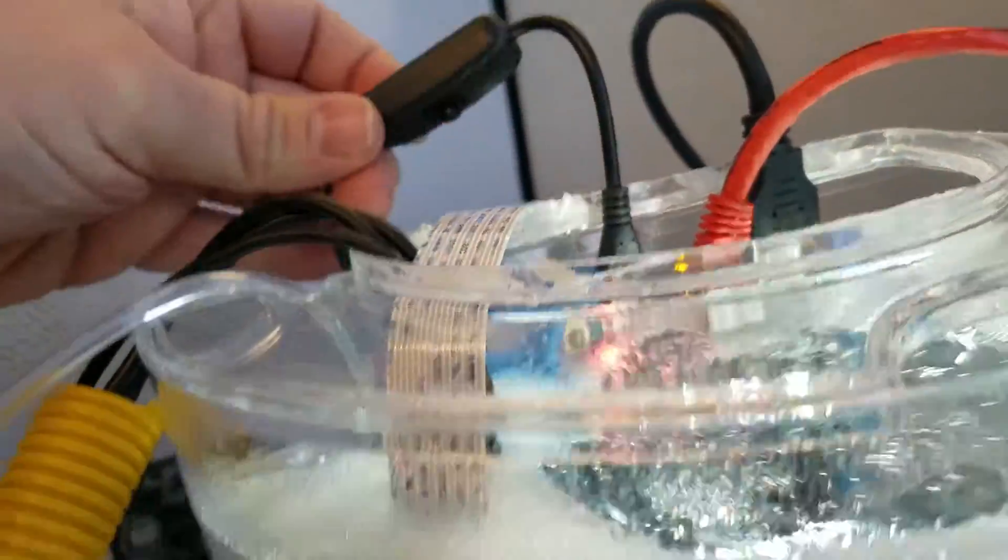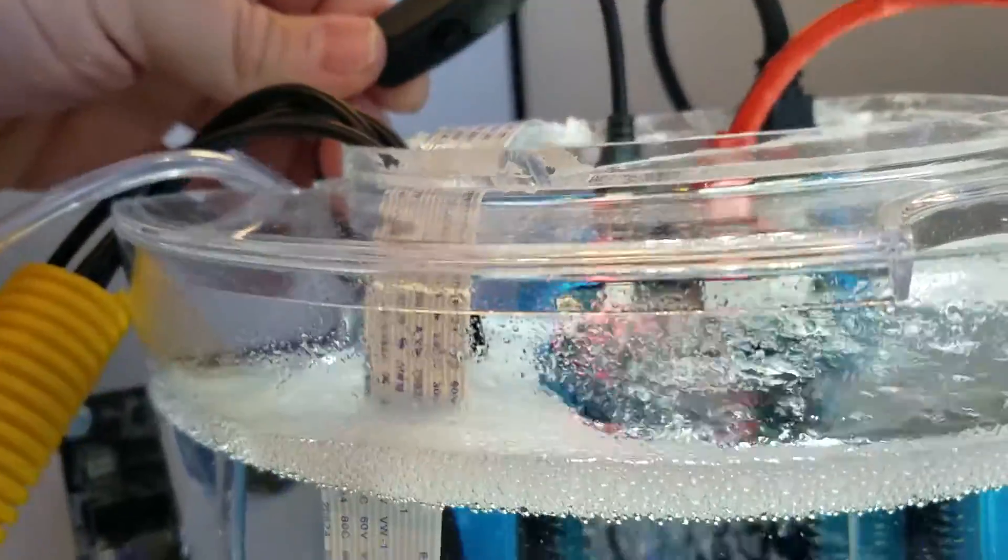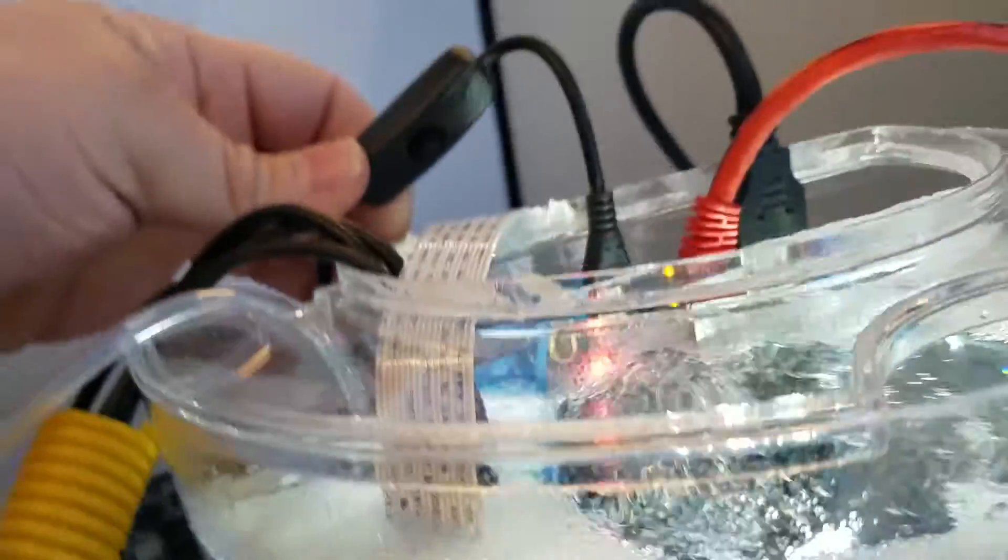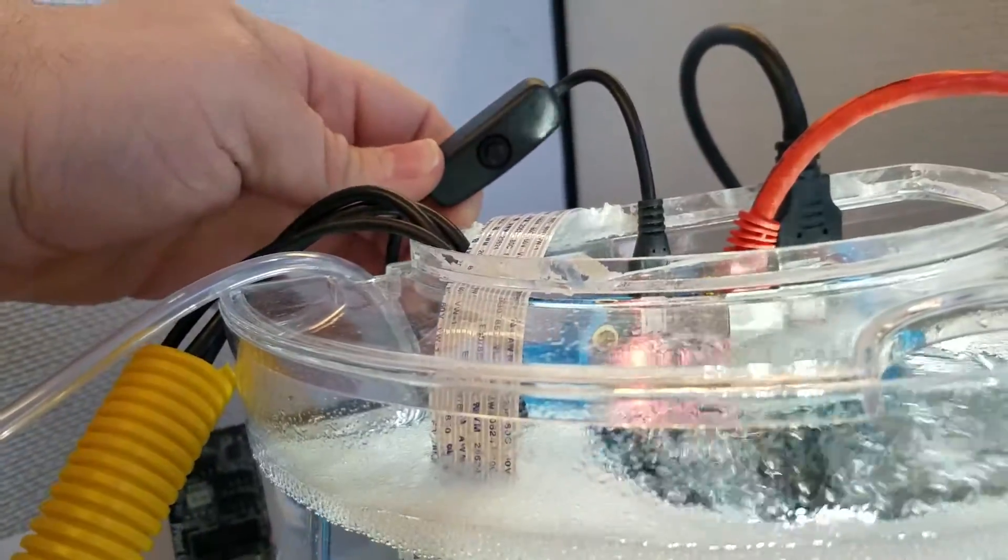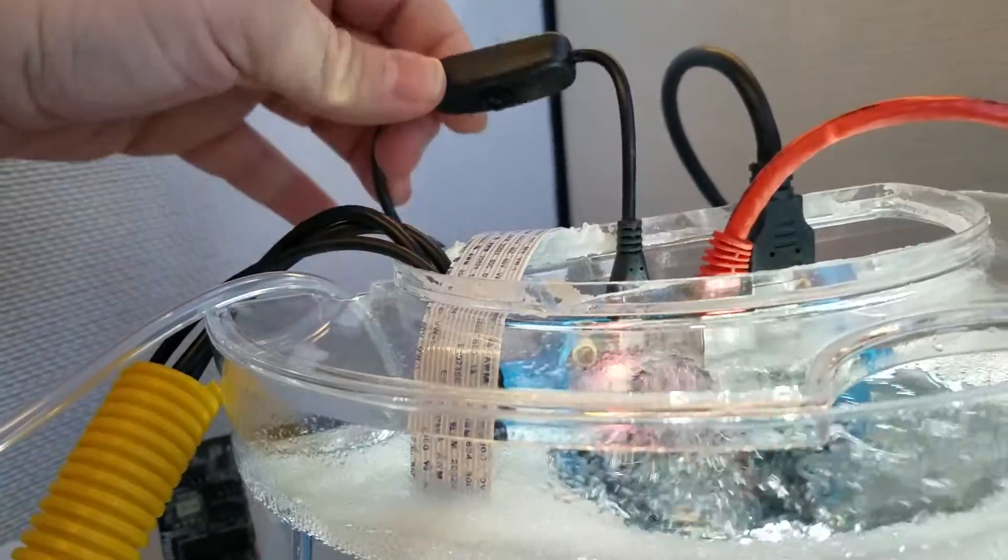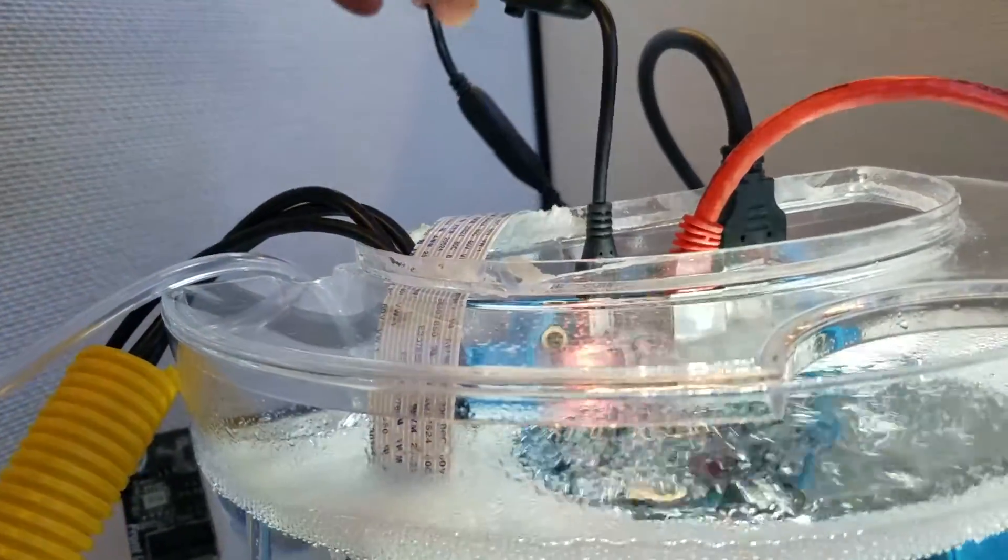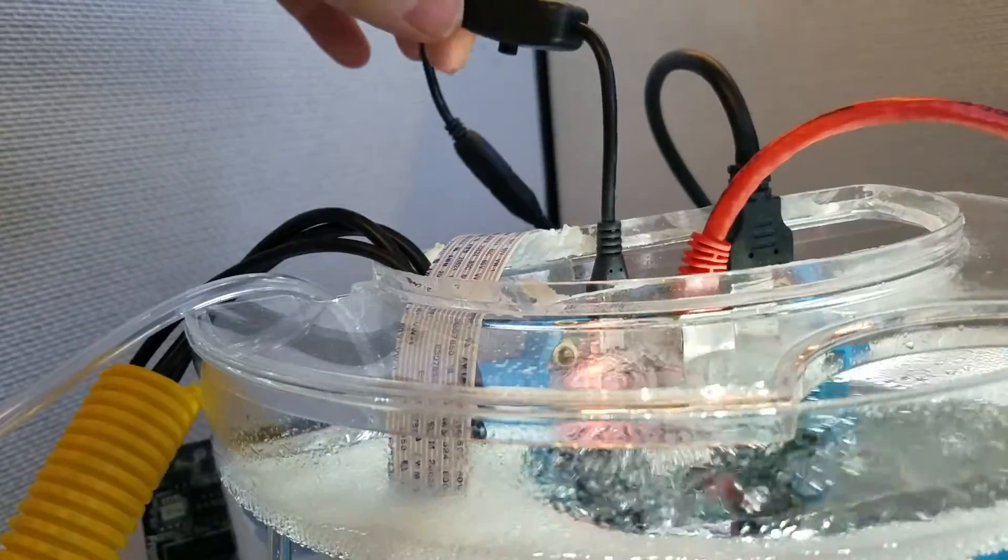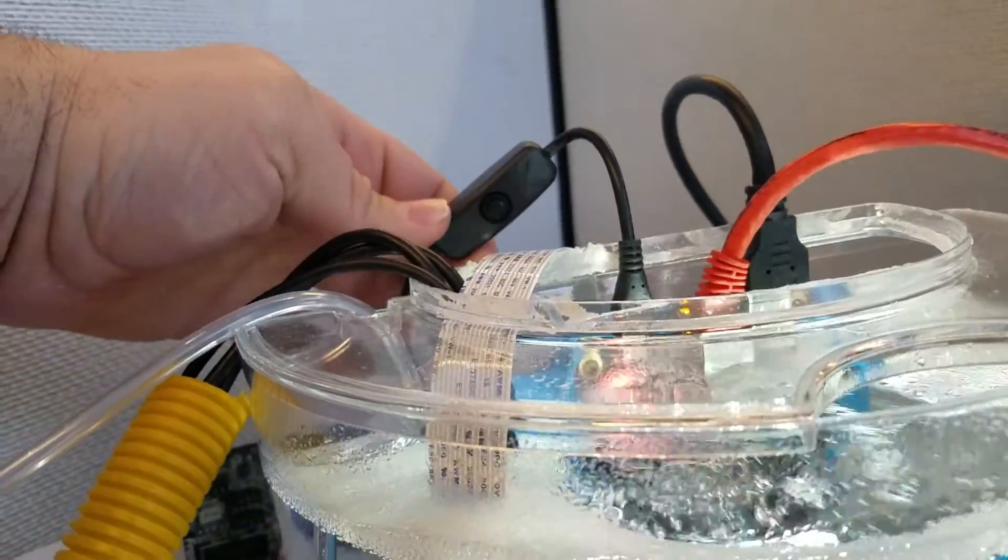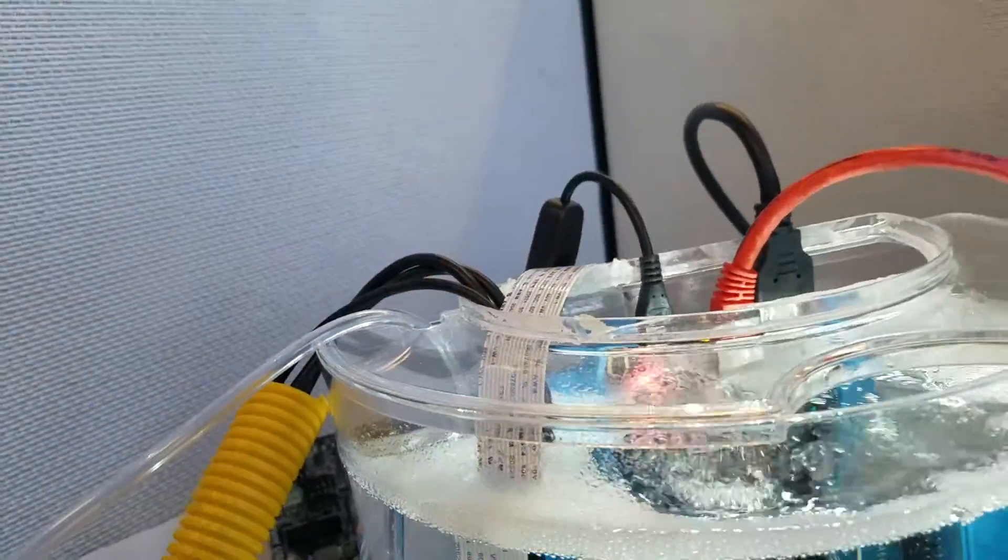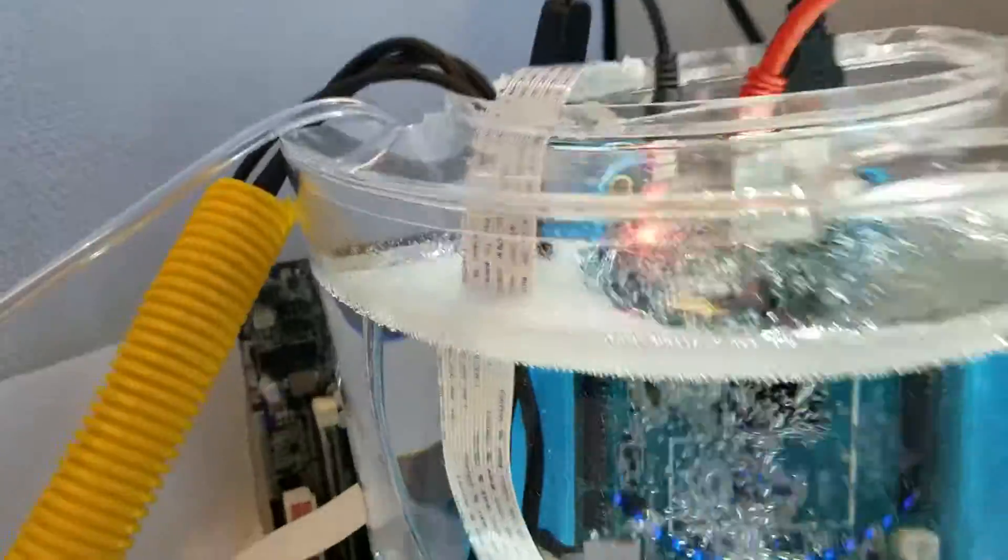So it is a micro USB male to female, but in the middle has a power switch, so you press the button, turns on and off.